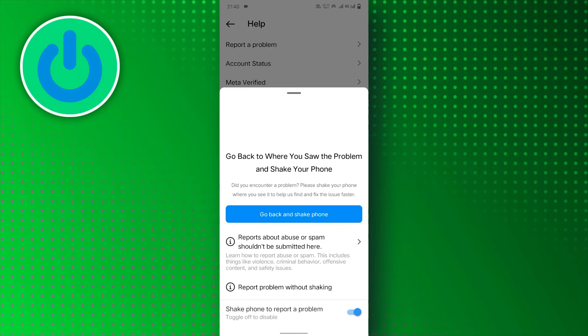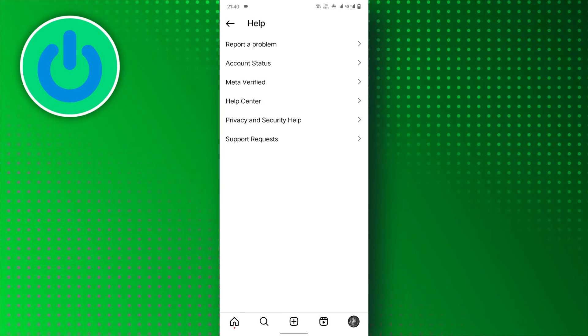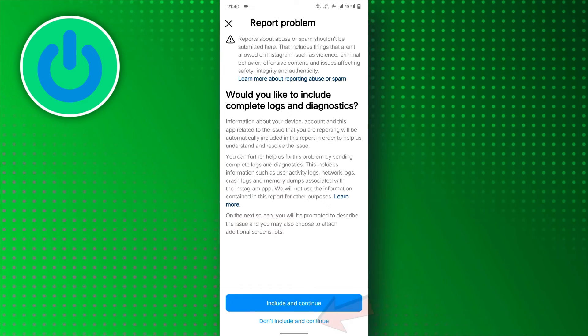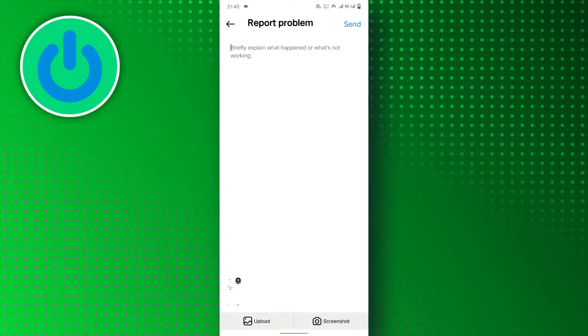Next, choose to report the problem without shaking. After that, tap on Don't Include and Continue buttons.